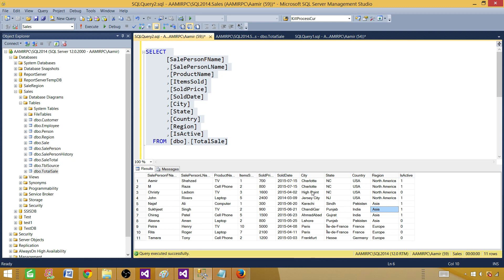I also have one summary report that I will use to show you how you can call other reports that don't even use parameters. So let's go ahead and create our detailed report first — or sub report, whatever you call it.